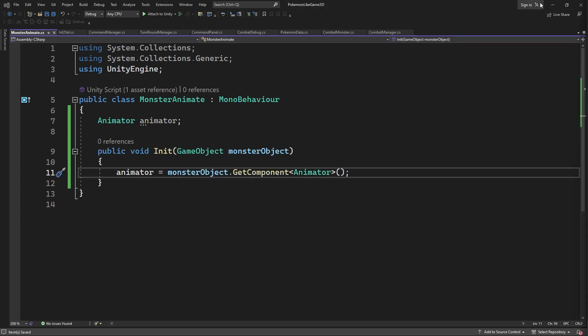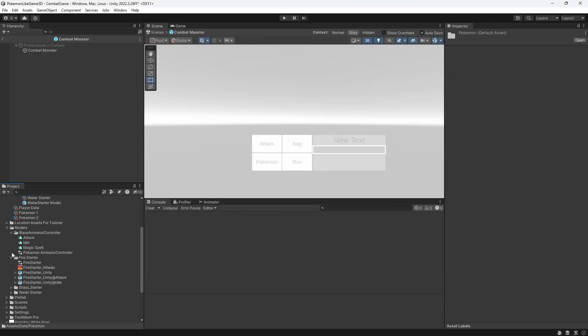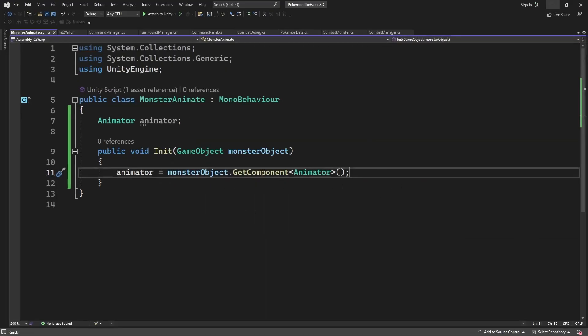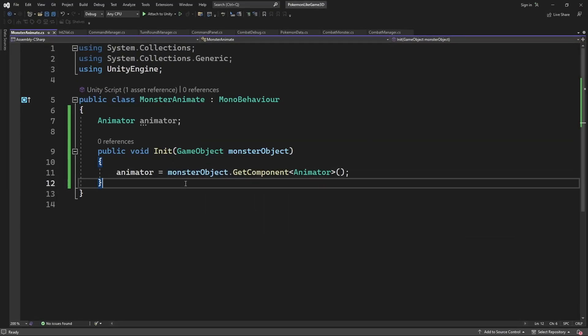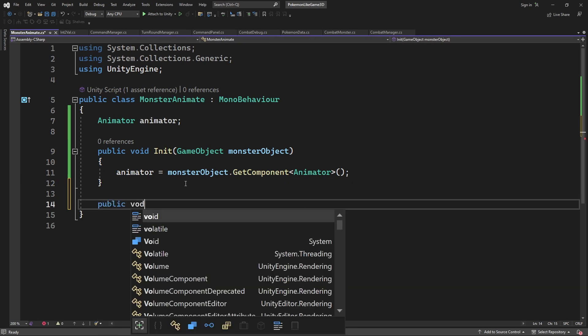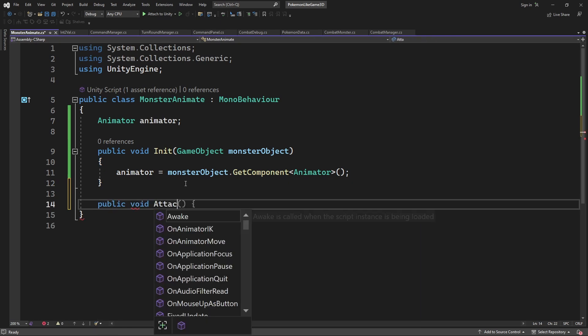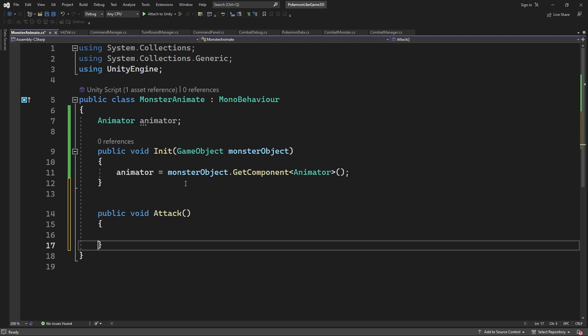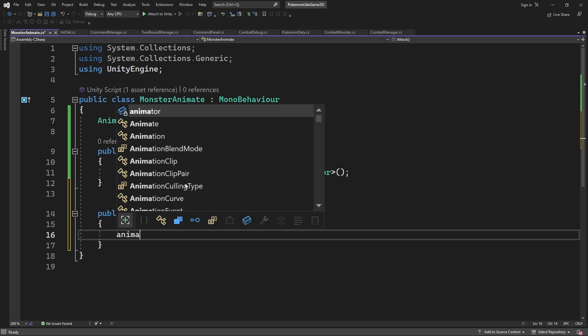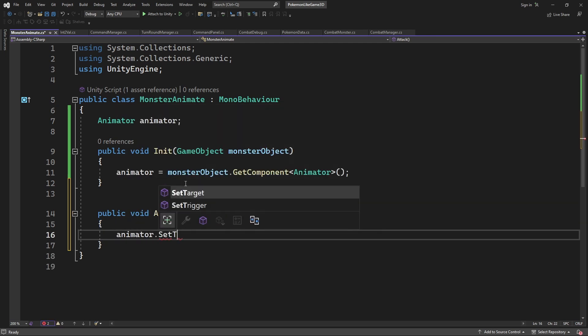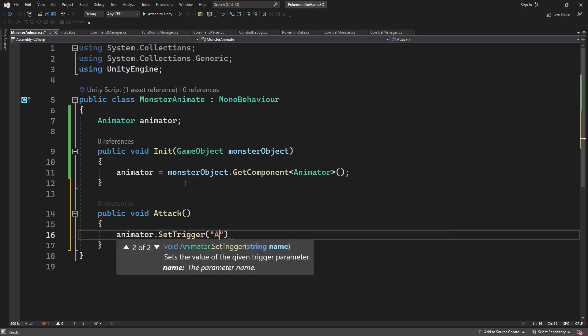Now let's check how we set up our animator controller on the monster. To make our mon to attack we will use this trigger. And because we have implemented our animations on the monster models through the base animator controller, all the monster models share exactly the same trigger between each of them. So call set trigger and remember it must have exactly the same name as on animator controller.